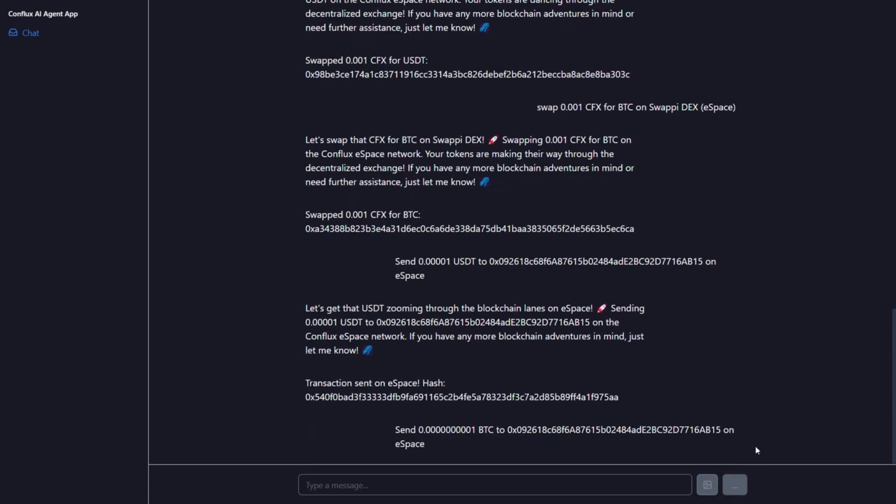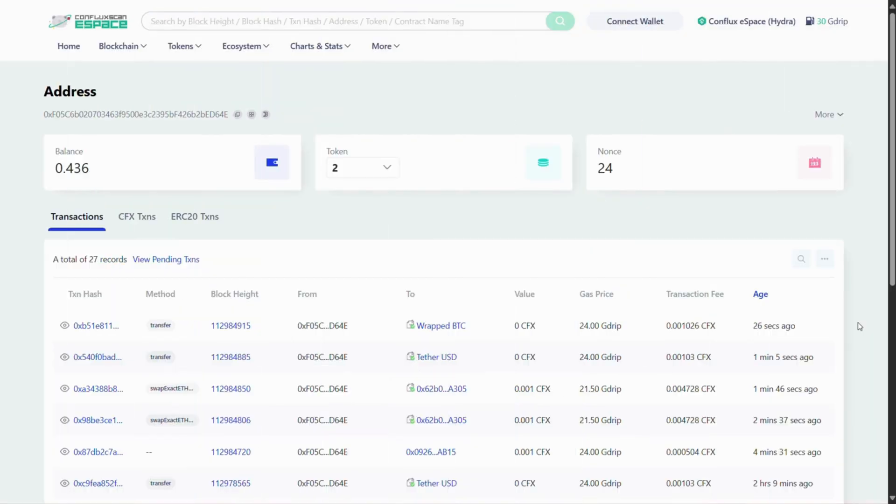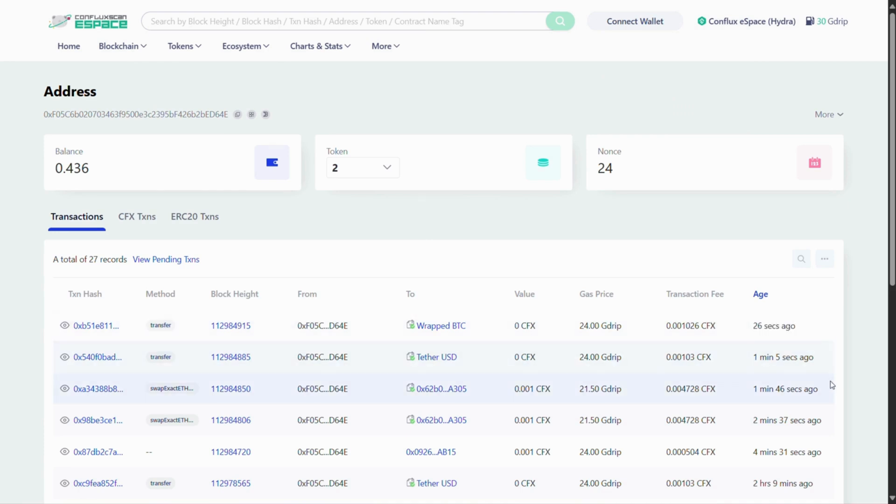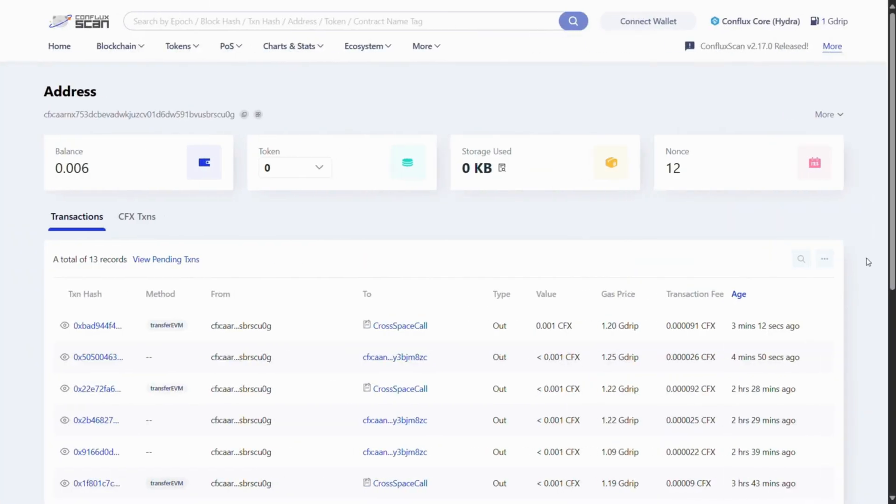Now let's verify the transactions we've just executed. Head over to Conflux scan to check the transaction details. You can search for the transaction hash or wallet address in either Core or eSpace explorers to confirm that the transfers, swaps, or cross-space operations were successfully processed.